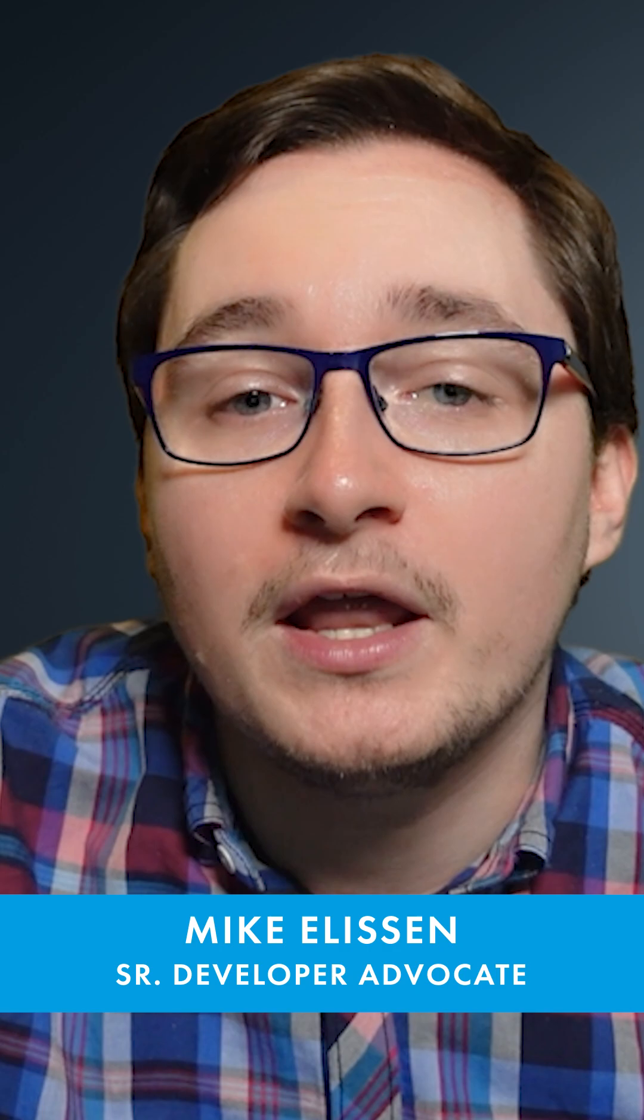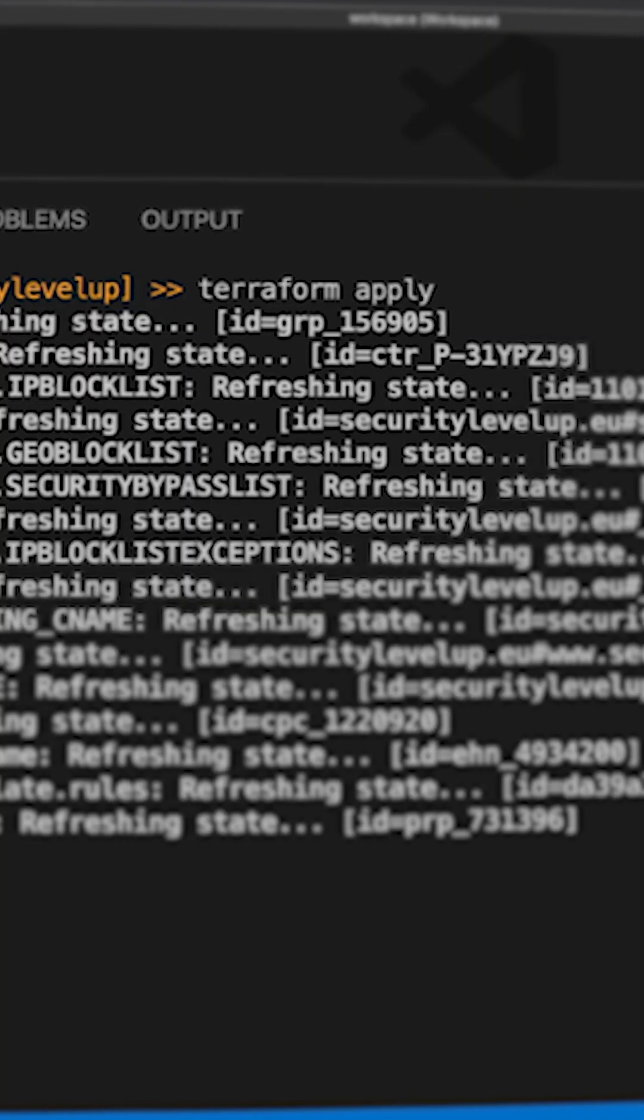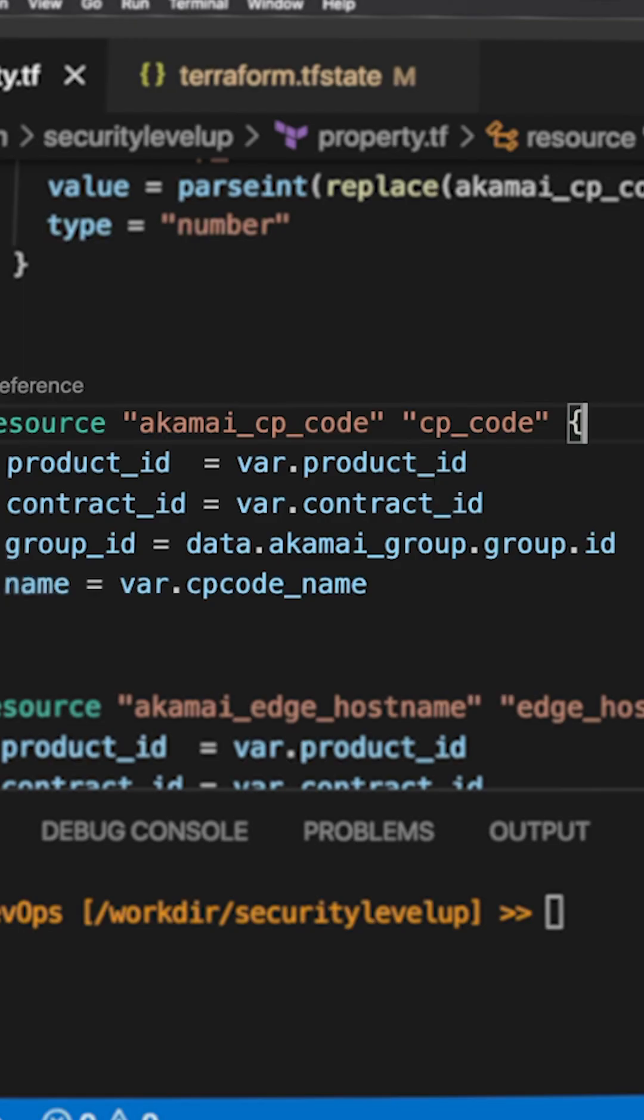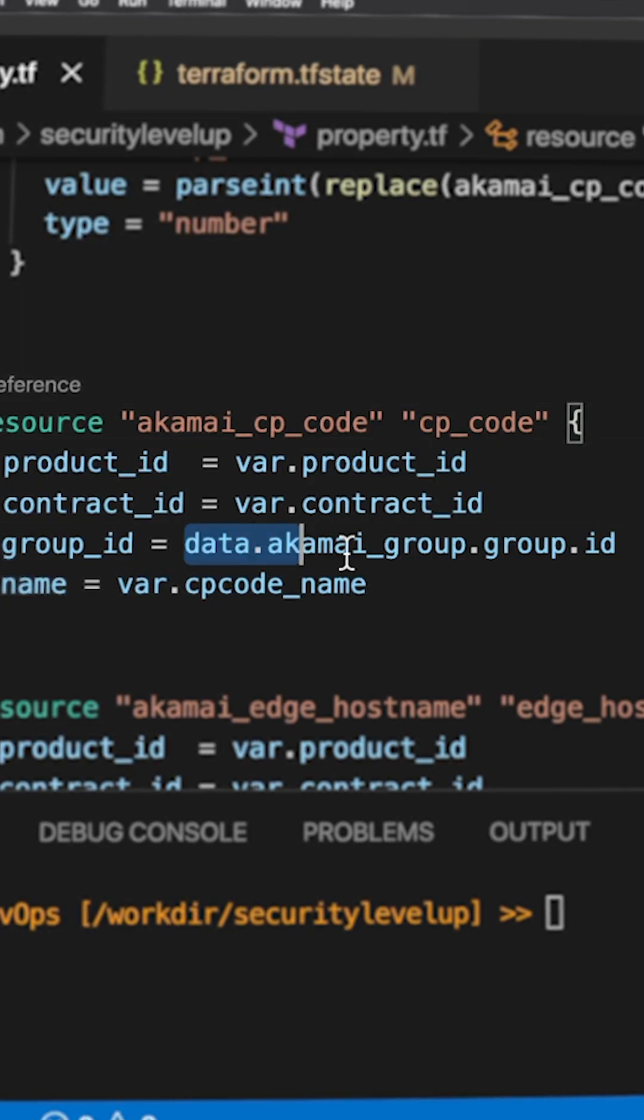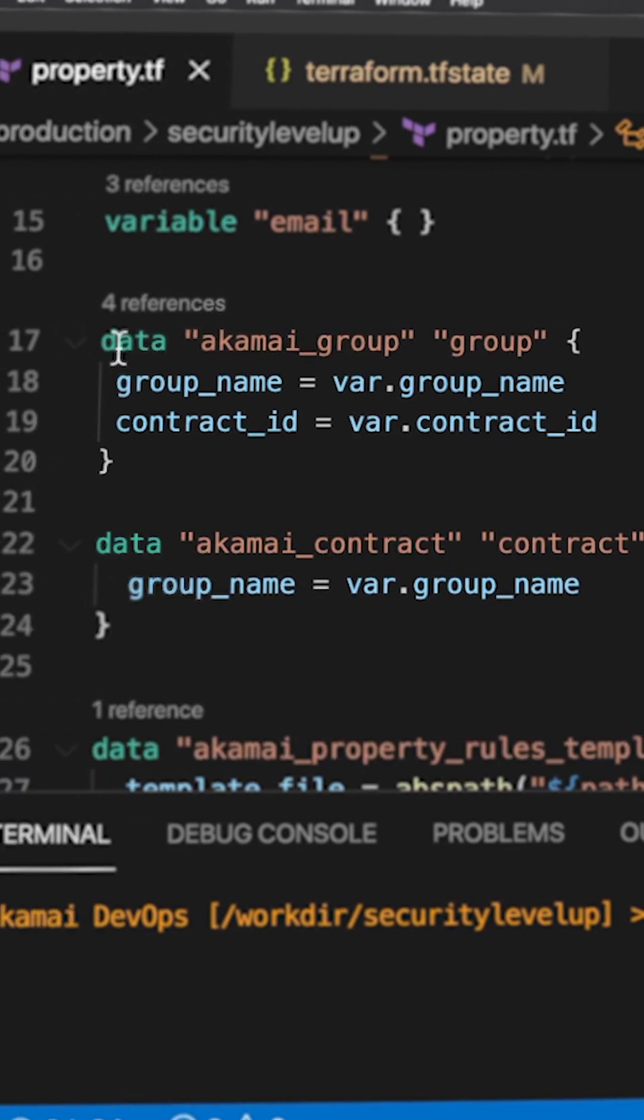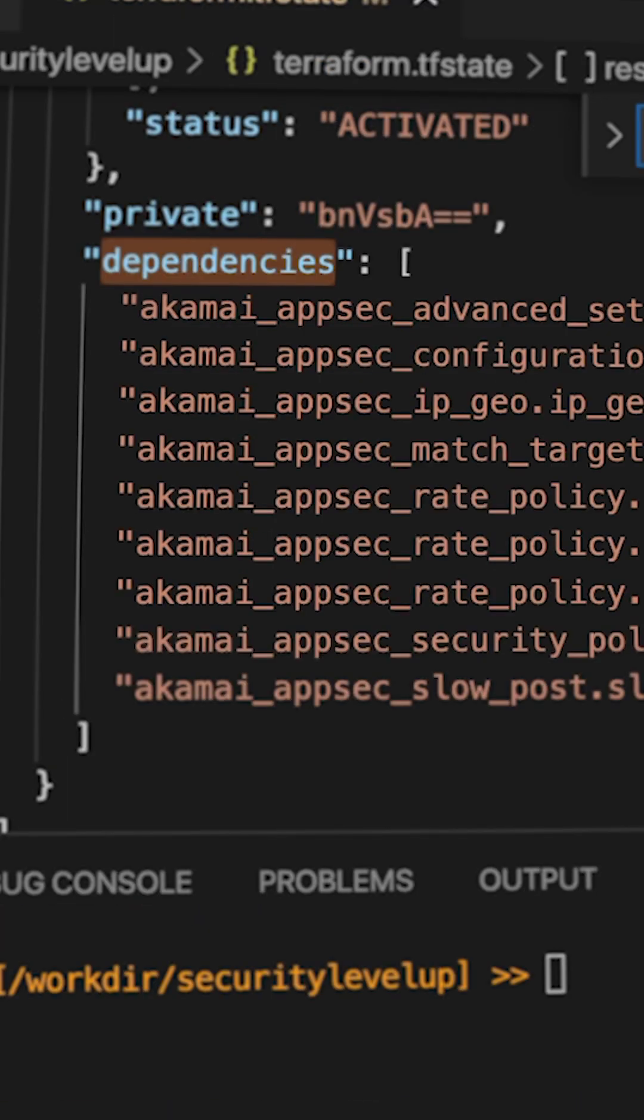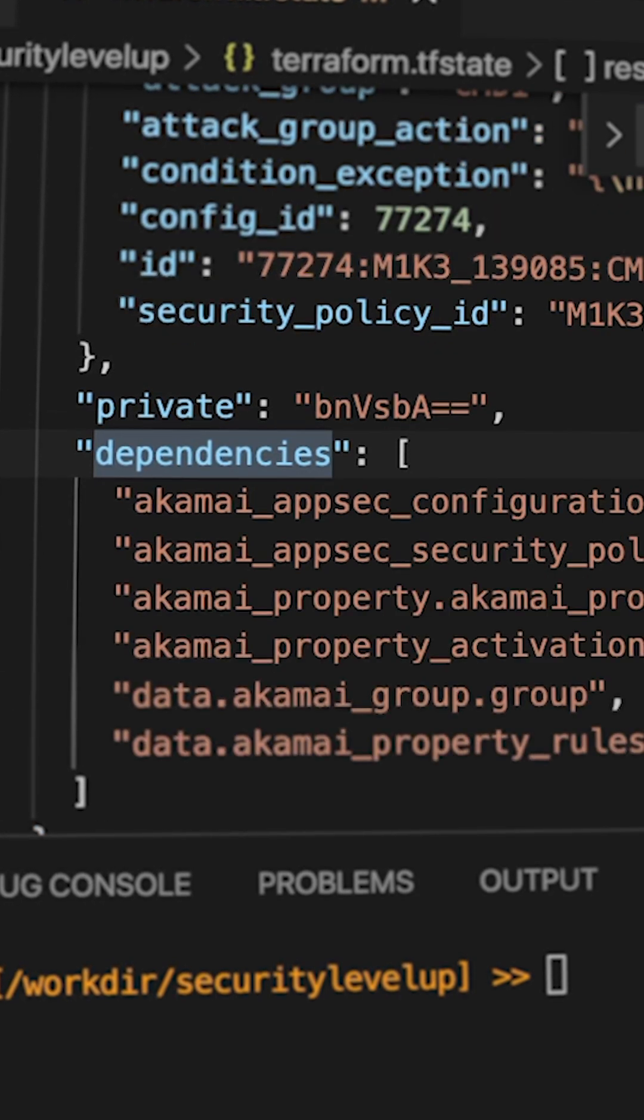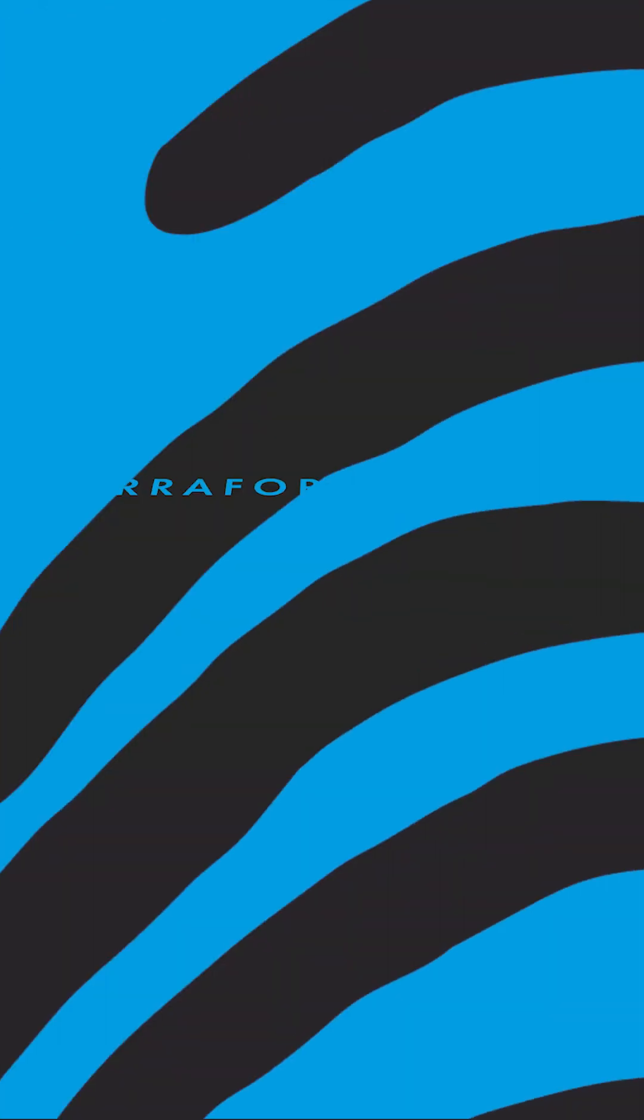When you run a Terraform apply command, Terraform will crawl through your configuration and handle each resource individually. While doing so, it will analyze if there's a specific reference to another data source or resource in your configuration, and this is how Terraform can figure out the dependencies between the different resources easily.